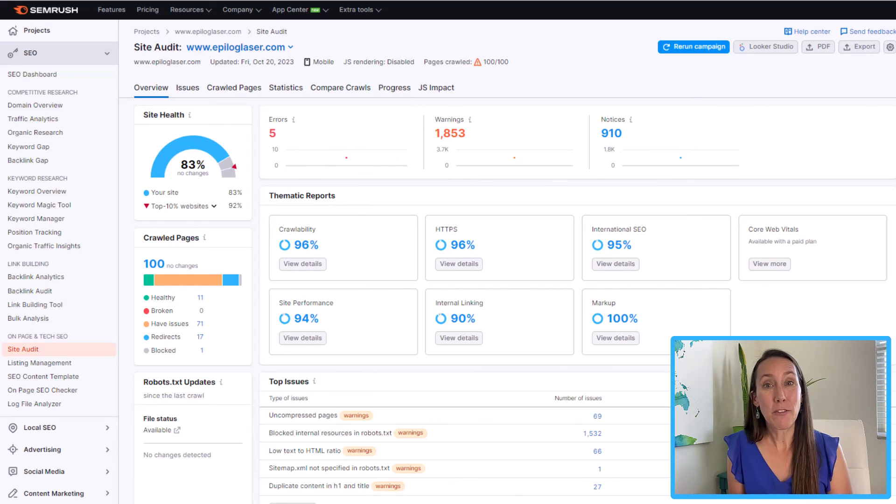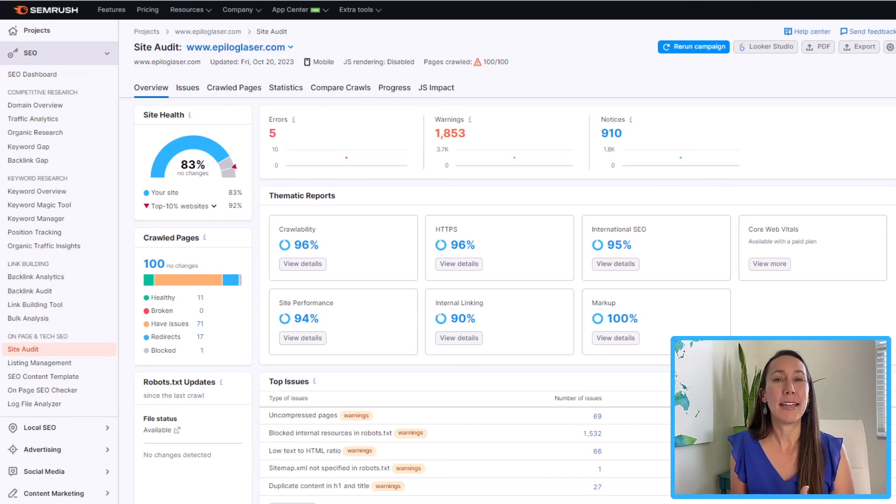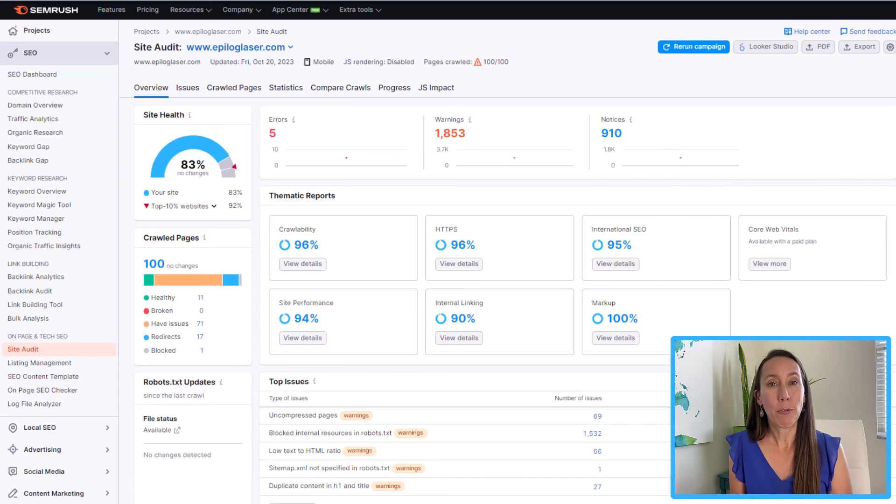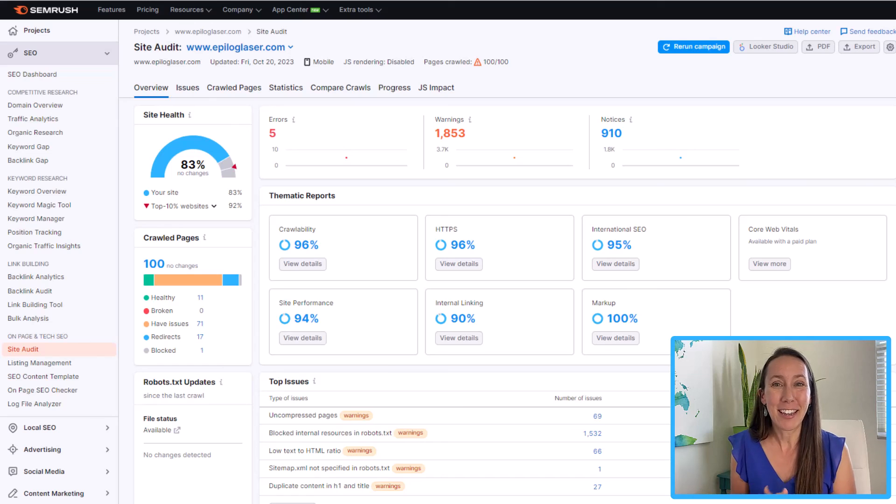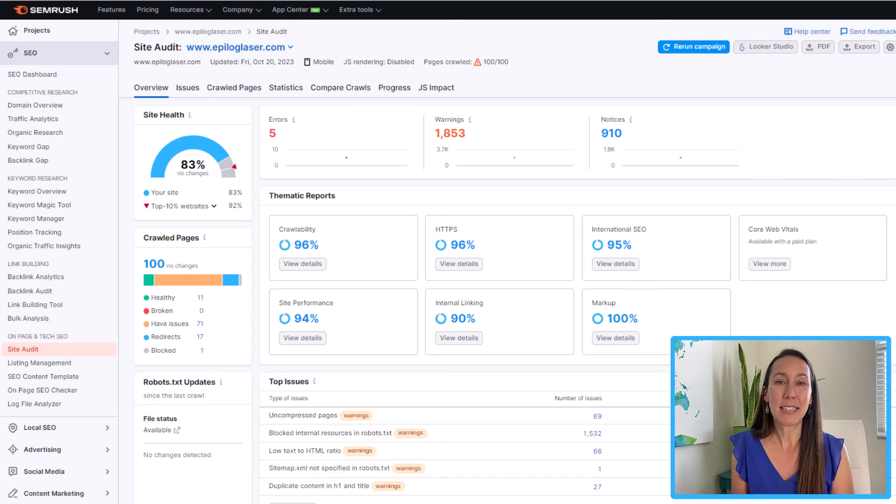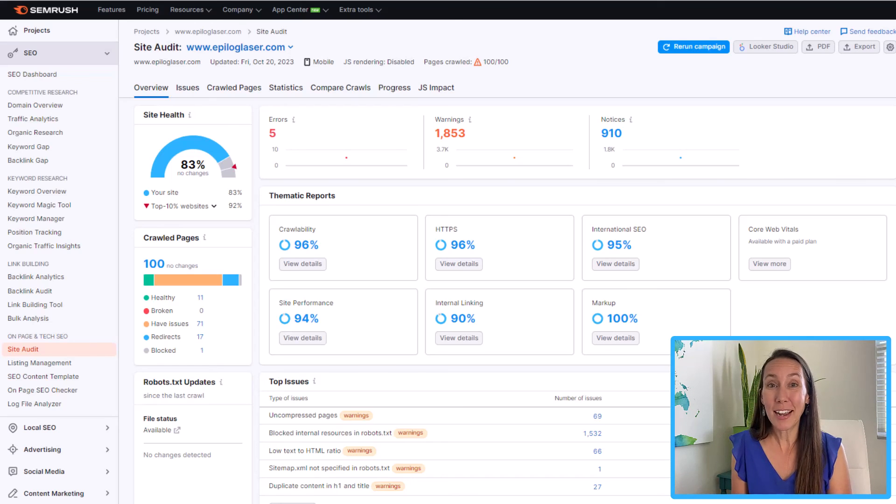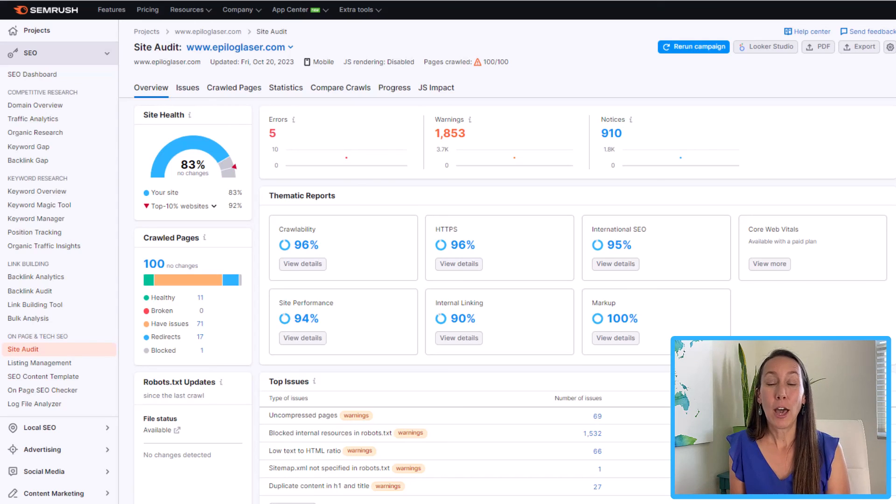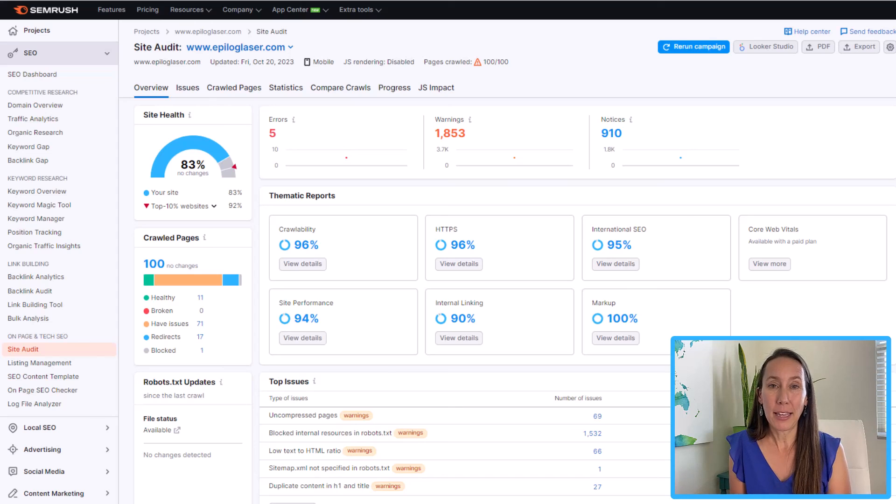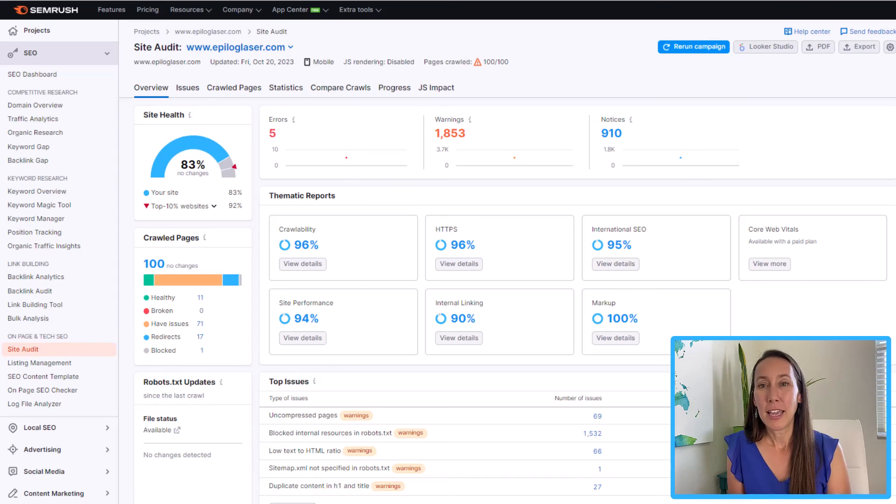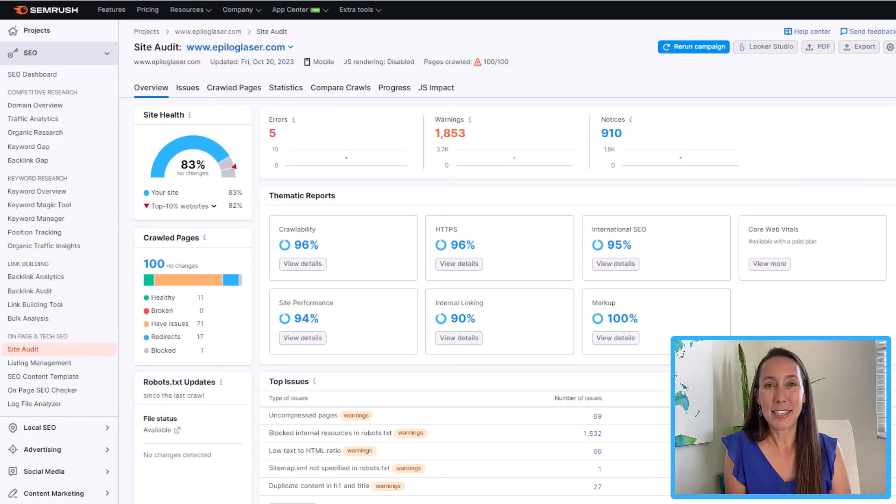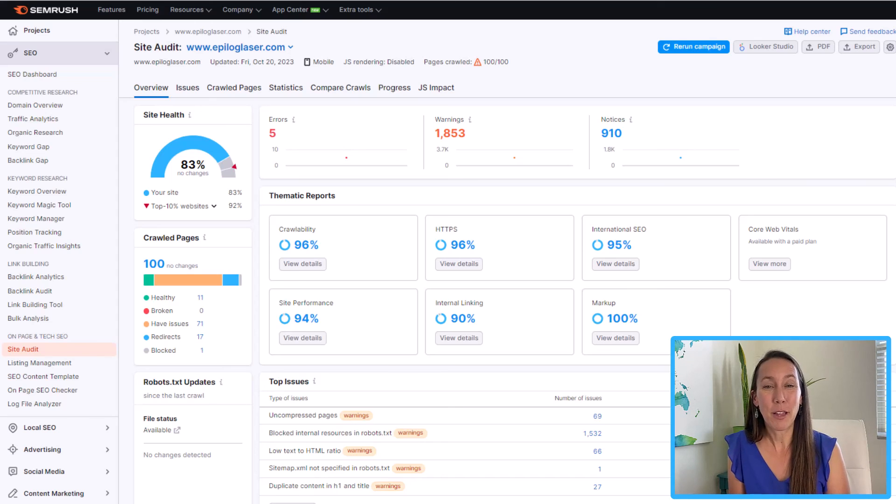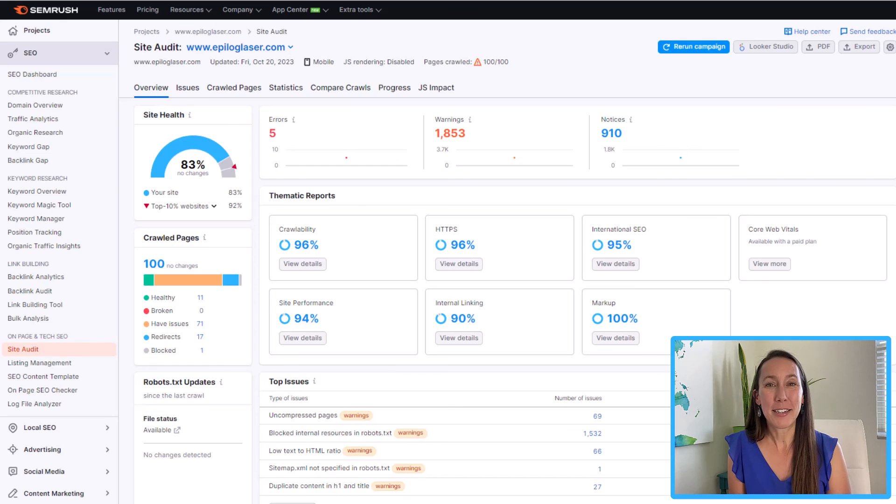So hopefully this has given you a much better idea of not only what a site audit is, but also how to go about running one even if you haven't done it before and how to be able to see exactly what the issues are. Prioritize them so that you can fix it and see your site health improve, which will hopefully help translate to higher rankings and more visibility in search engines. If you have any questions at all about running a site audit or using SEMrush, don't hesitate to leave a question down below. As always, thank you so much for watching. I'll catch you next time.